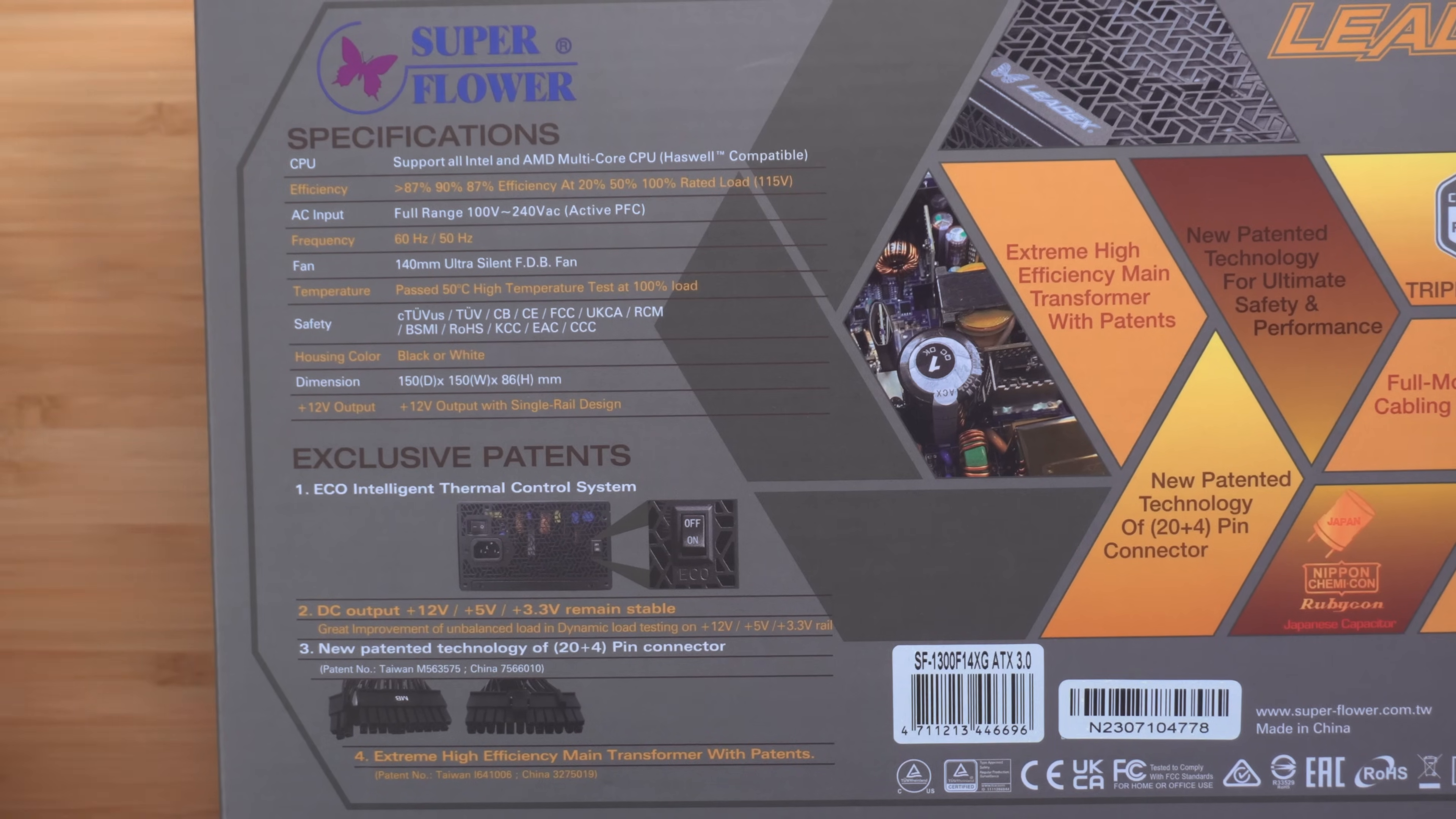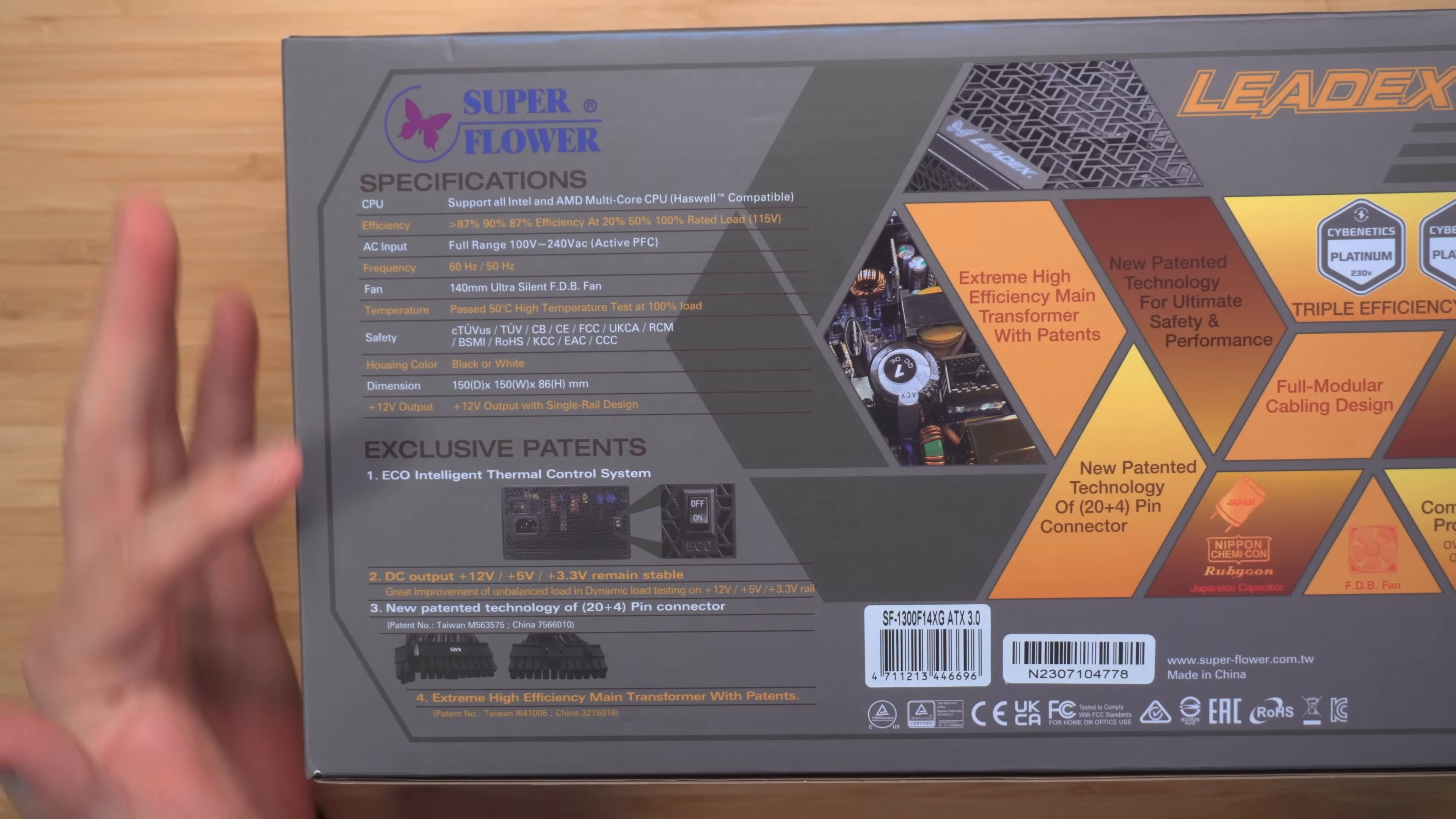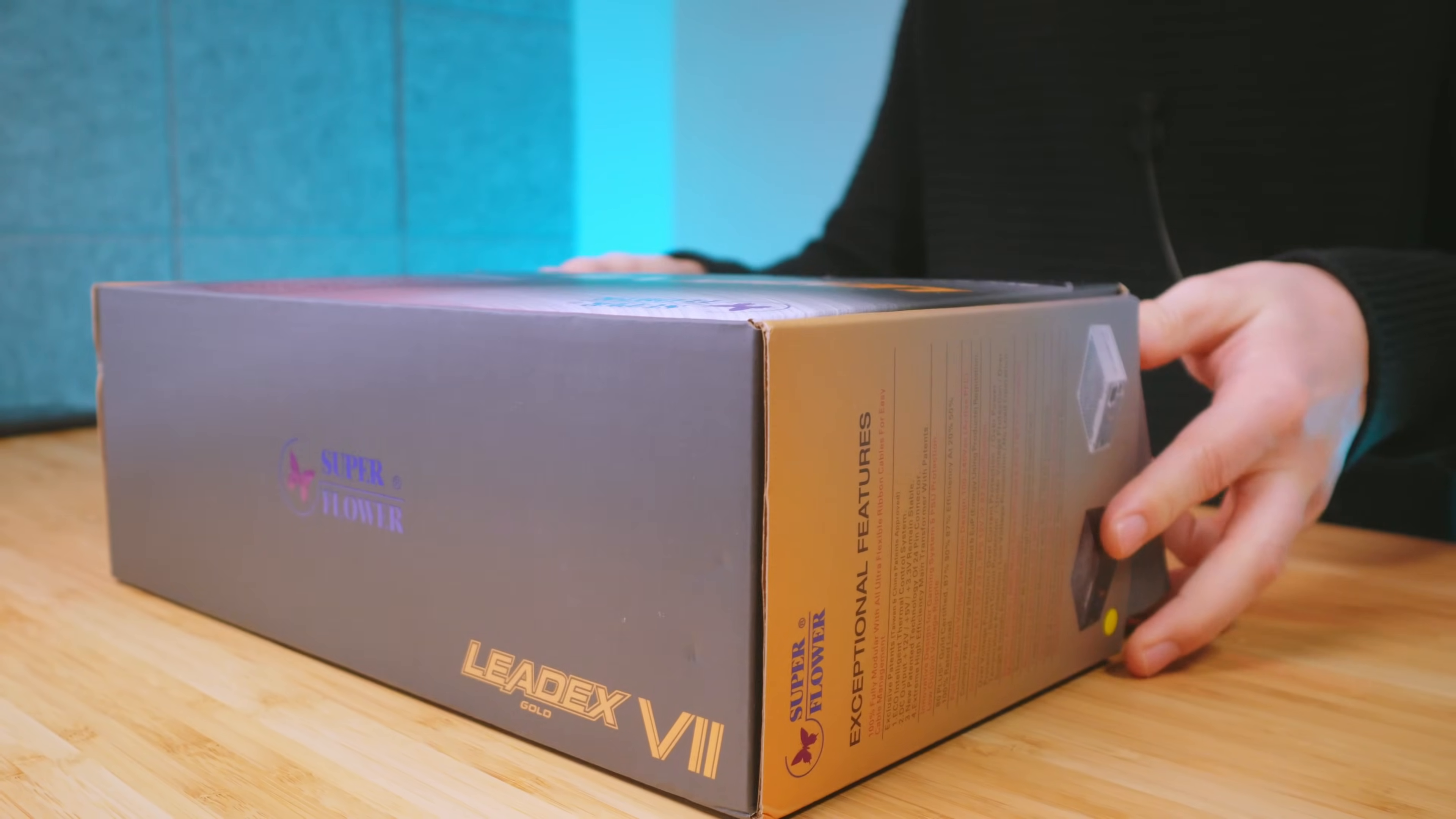Also we have some of the specs here. If you're interested, you can go ahead and pause the video to view those. So let's go ahead and get this box open.